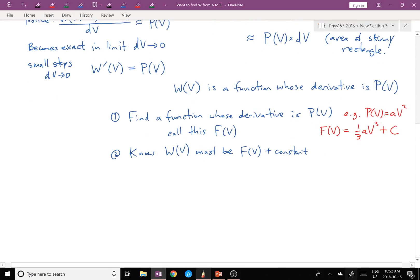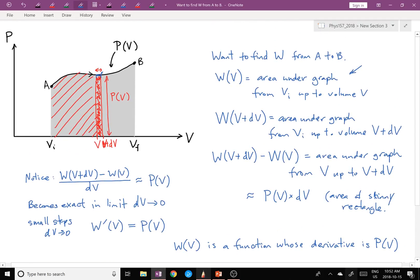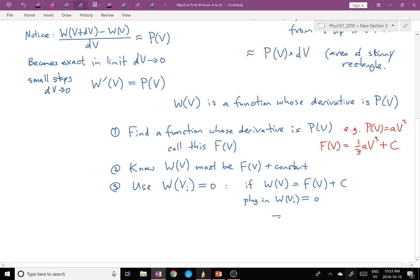We want to know what W is, so we have to figure out the constant. We can use the fact that W at the initial volume equals zero — that's how we defined W — the area from V_i up to V_i is no area at all, so W(V_i) = 0. Plugging that in: F(V_i) + C = 0, so the constant C equals minus F(V_i).